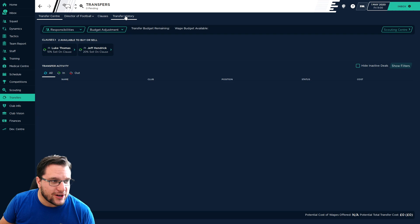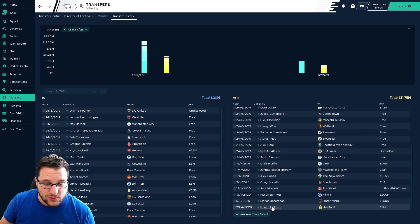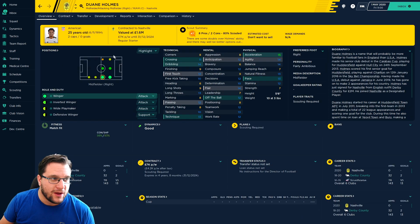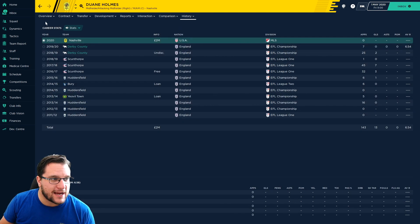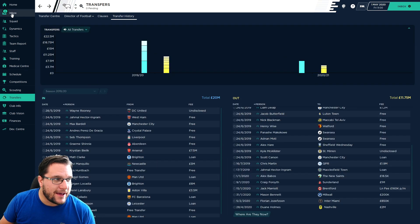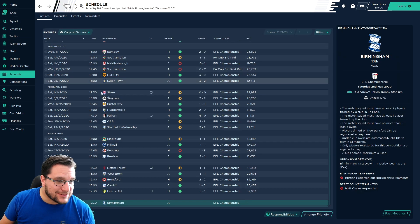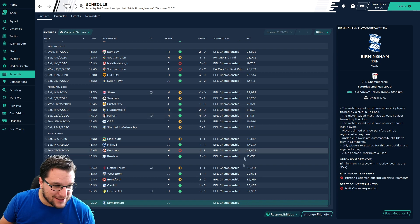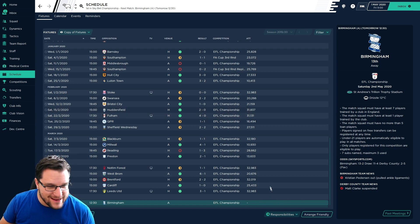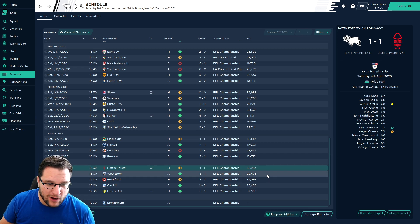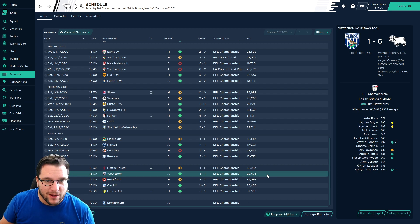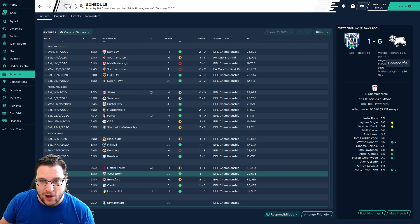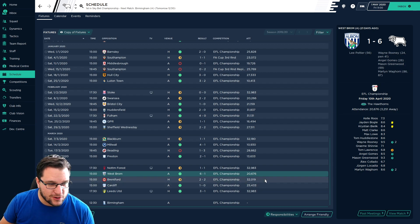We have one sale as well. Dwayne Holmes has moved back home and gone back to his native land of America. Moved for £2 million. Nashville bought him off us. So I'm happy with that. He wasn't playing at all. As we come down to the final game of the season, we did 1-1 with Forest, not too bad. We smashed the really disappointing West Brom this season 6-1. Rooney getting 2, Gomez getting 1, Greenwood getting 1, and Waghorn getting 2 as well after coming on as a substitute.